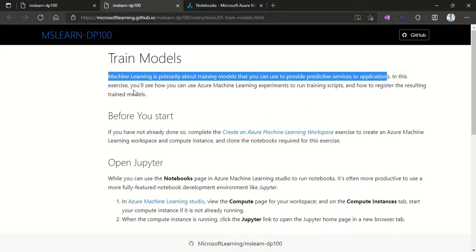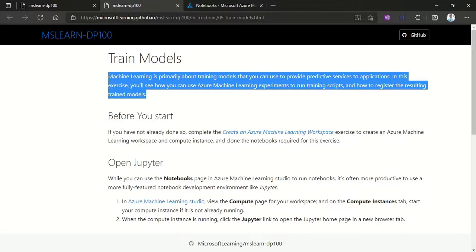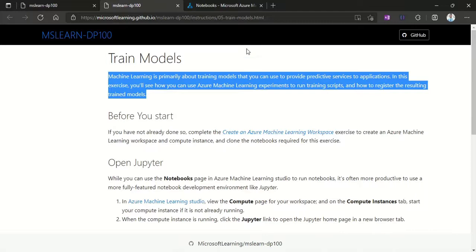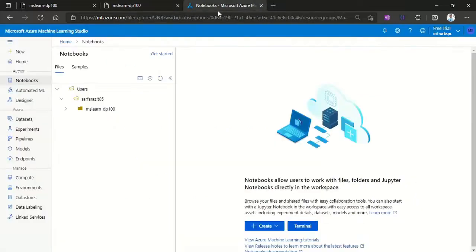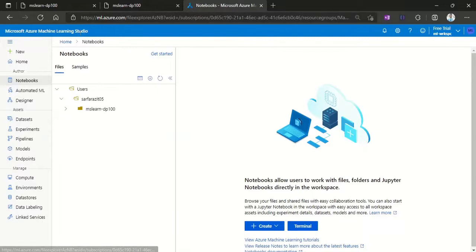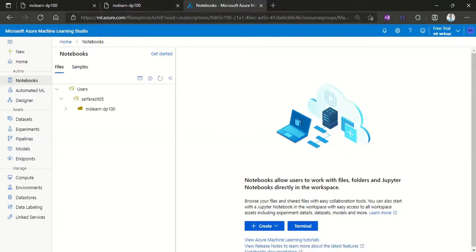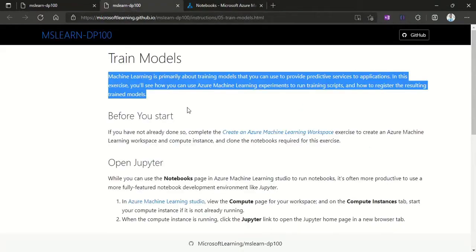In this exercise you'll see how you can use Azure Machine Learning experiments to run training scripts and how to register the resulting trained models. There are some prerequisites: you have to create a Machine Learning workspace within Azure, and then you have to go to the Azure Machine Learning Studio, which is at ml.azure.com. This is Azure Machine Learning Studio.